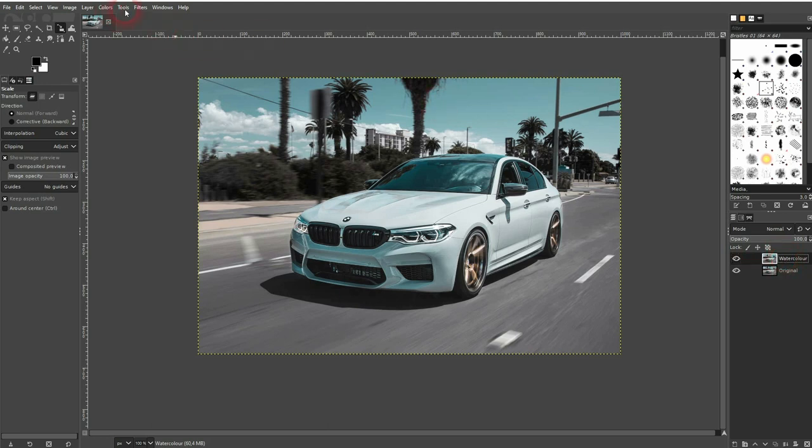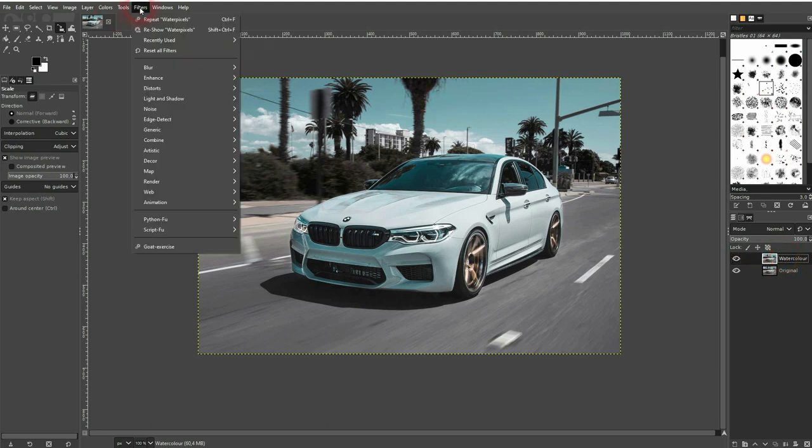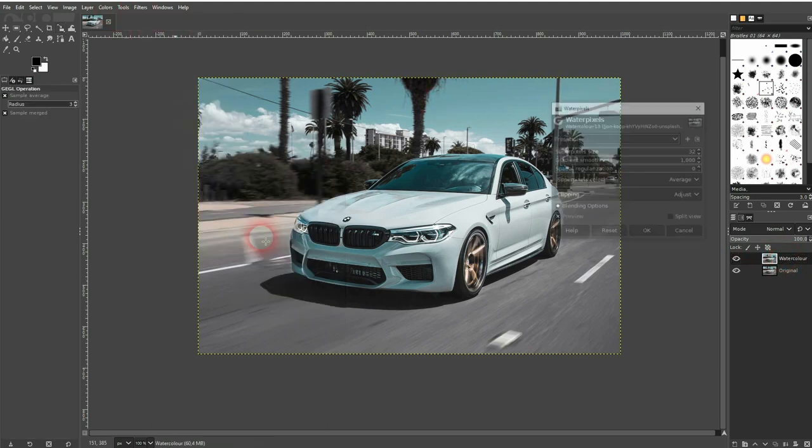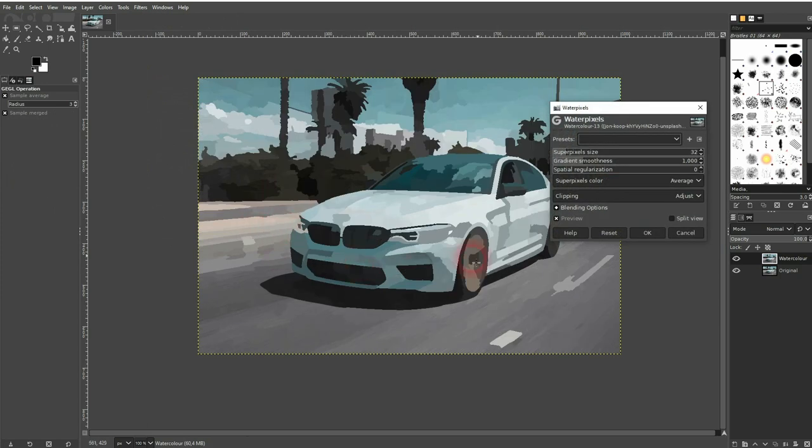Just go to filters, artistic and there's water pixels. Check the preview and the first parameter is going to make these pixels bigger or smaller.